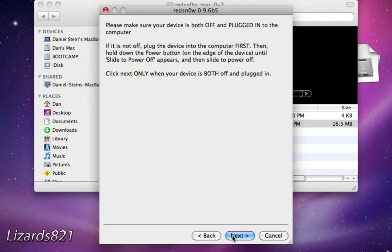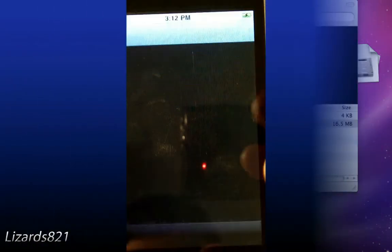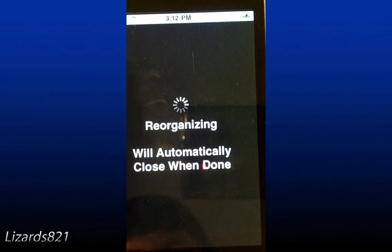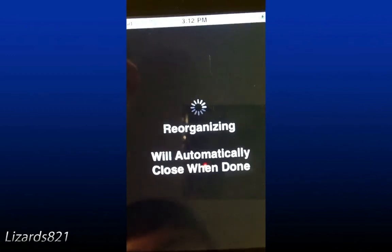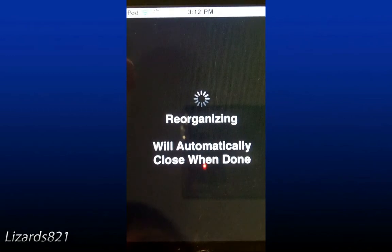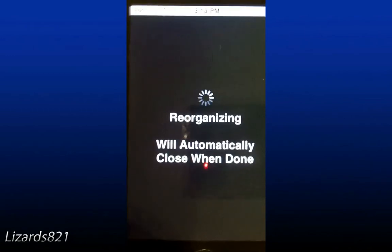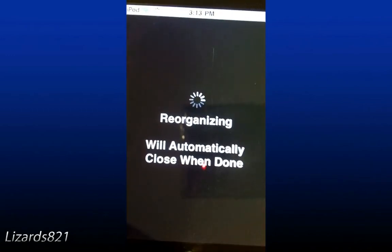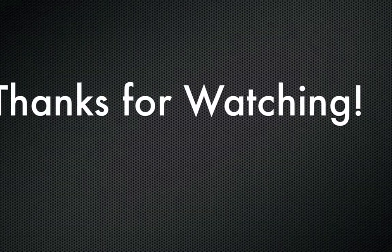Now as you can see, when we launch Cydia, it works. So that's about it. I hope you enjoyed this video. Please remember to favorite, comment, rate, subscribe, and I'll see you guys later.